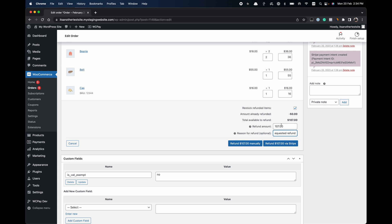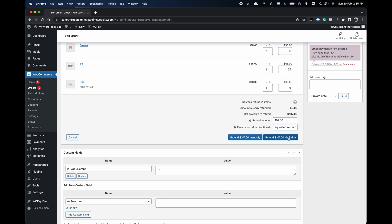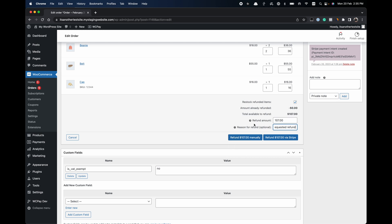You'll see two buttons: Refund Manually and Refund via Stripe. You always want to refund via your payment gateway — Stripe, Square, or whatever it is — because the funds are actually held in the payment gateway and not in WooCommerce. Clicking Refund via your payment gateway ensures the refund is automatically processed there. If you click Refund Manually, you have to log into your payment gateway dashboard and refund the customer yourself — if you don't do that, the customer will not receive the refund.